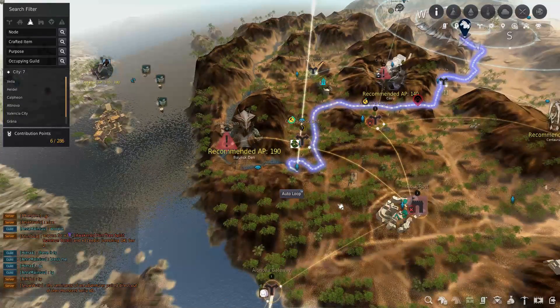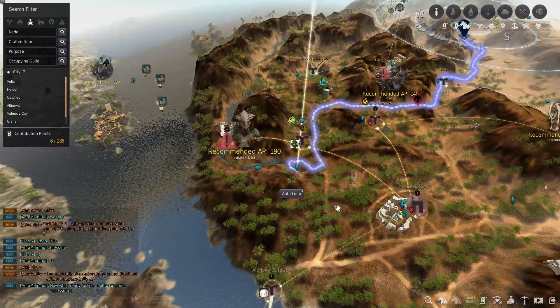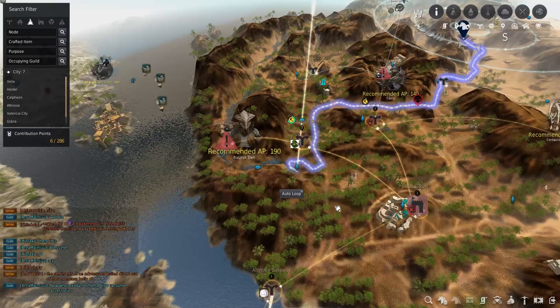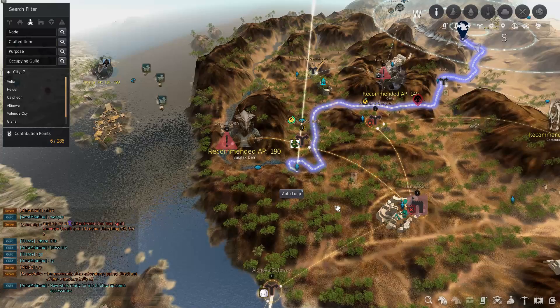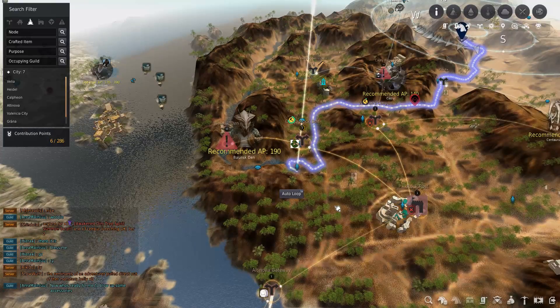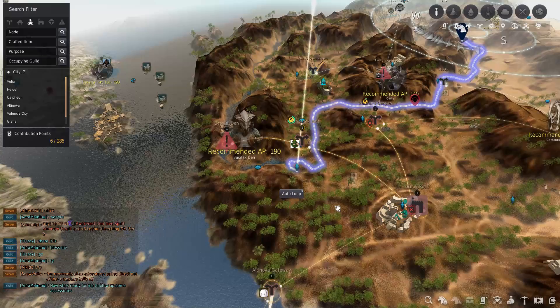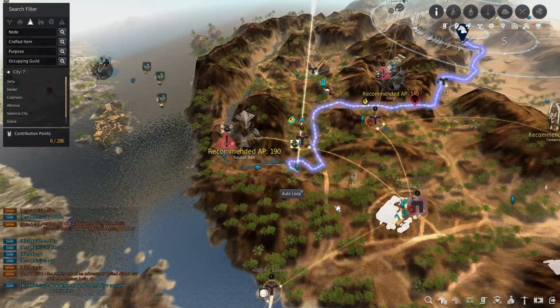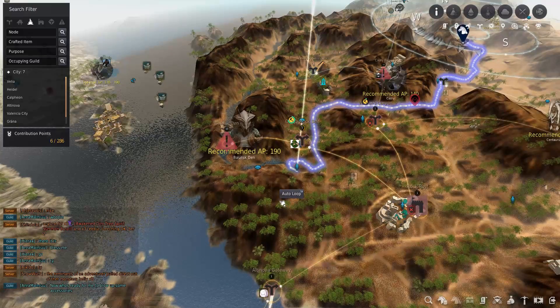They added a lot more mob density to it to hopefully make it a more feasible grinding spot. If you don't know where it is, it's out towards the Cadry Centaur area just past Altinova.